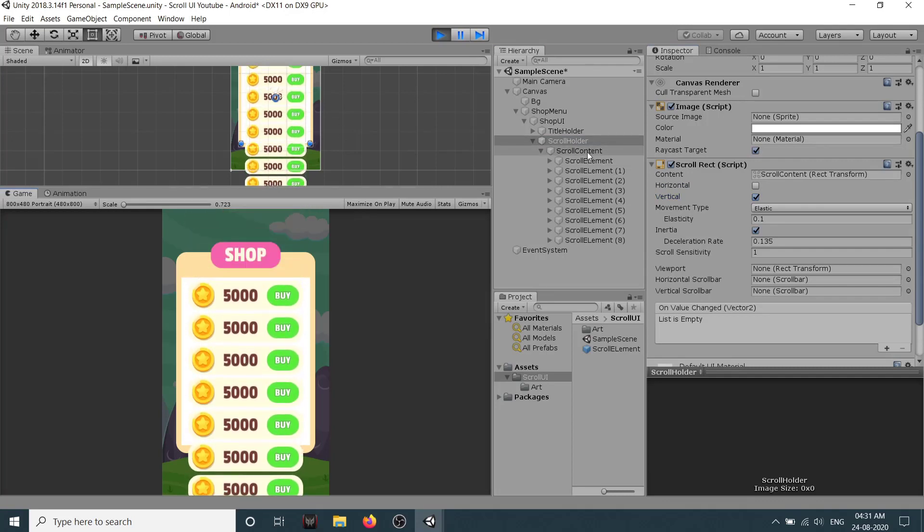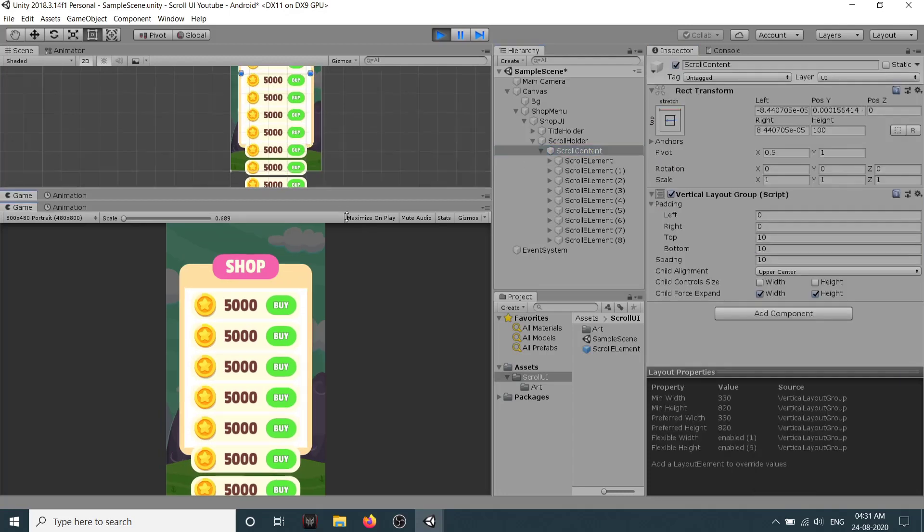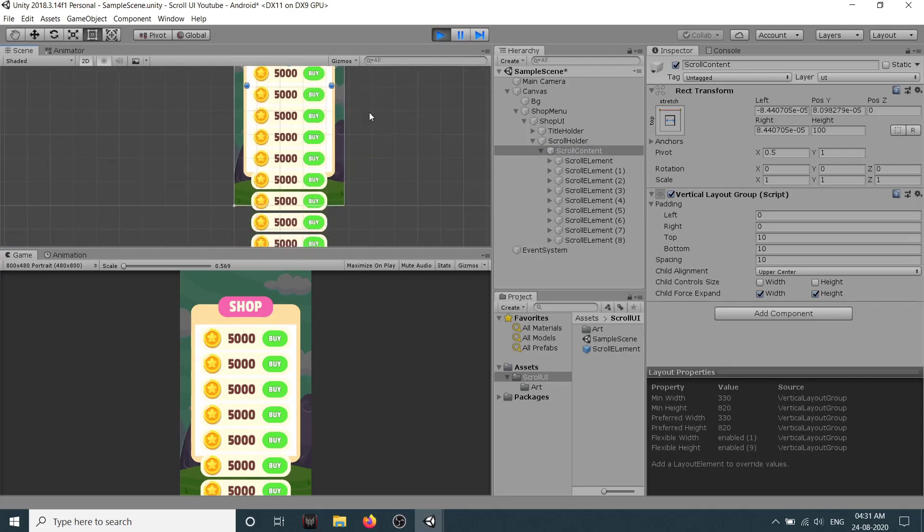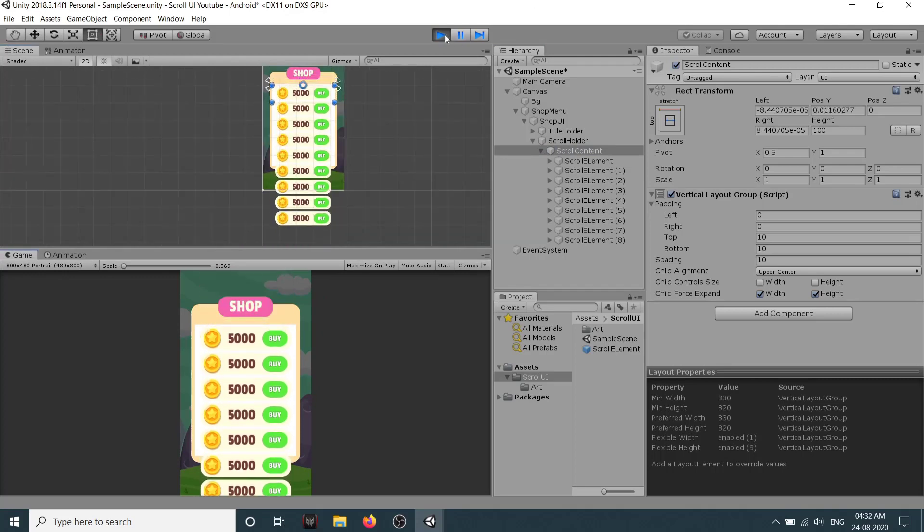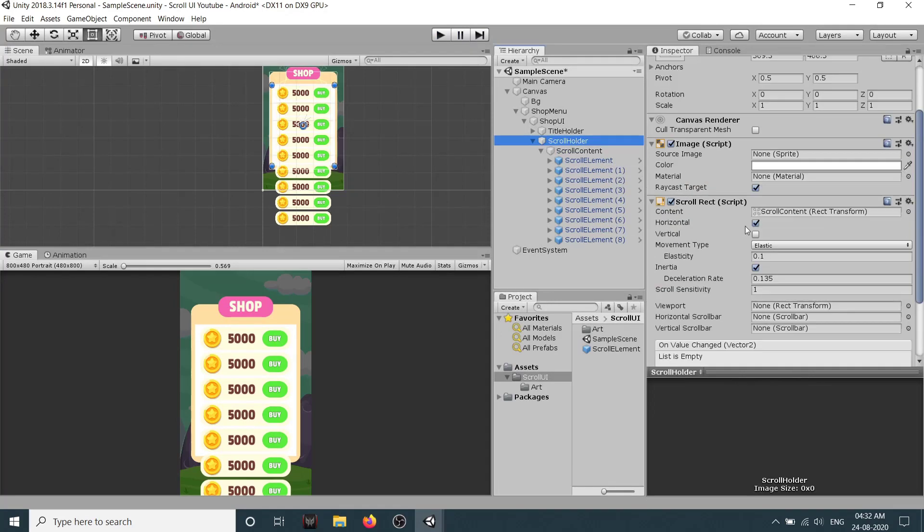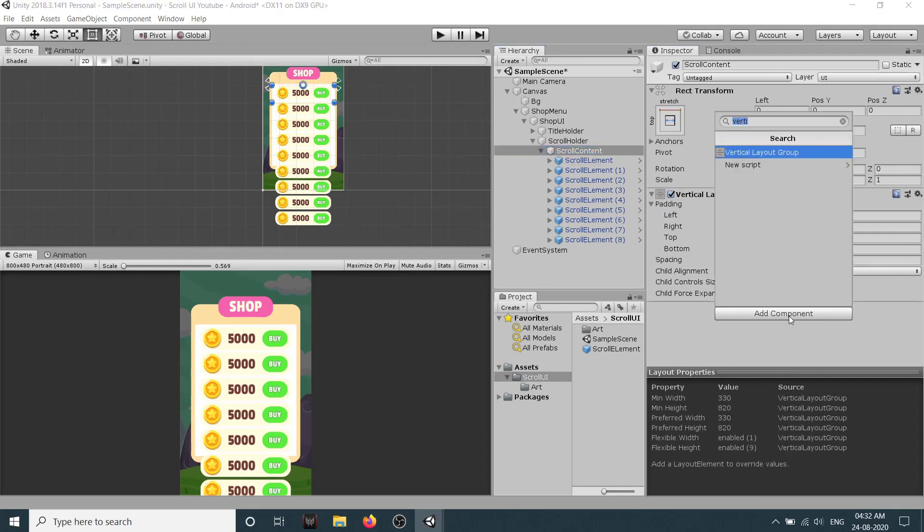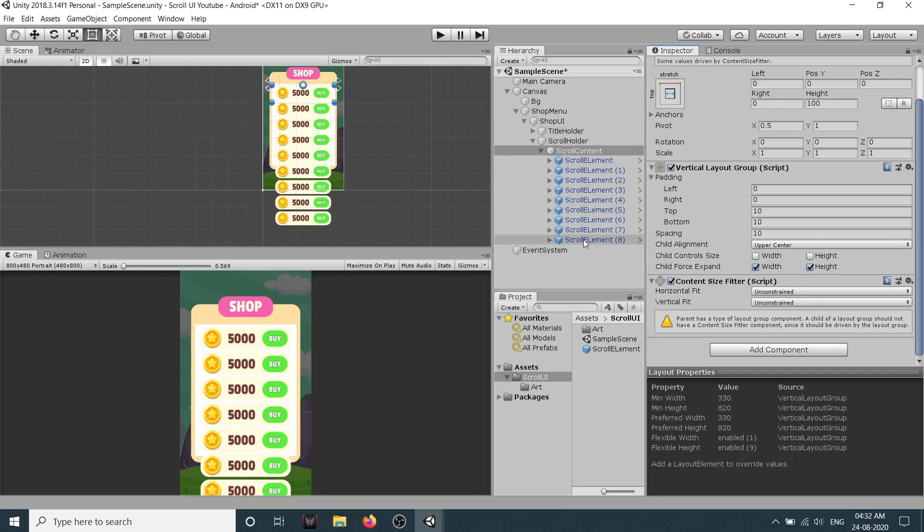Now the reason is because our scroll content is very small and it is not the same size as these buttons. So I will just stop it, select our scroll holder and we need it to be vertical or horizontal. Now in scroll content click on add component and in search select content size fitter. A content size fitter will make sure that this object will adjust its height or width according to the total size of the child elements.